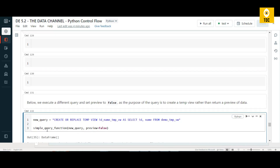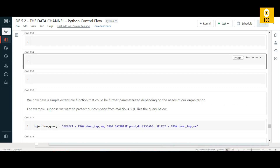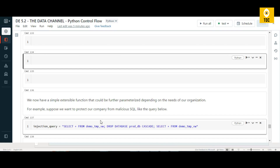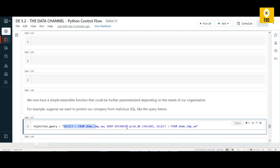Another important example: someone could inject a malicious SQL query. This query looks normal at first glance but contains a dangerous command — DROP DATABASE production. This kind of SQL injection is a serious security concern when working with dynamic queries.